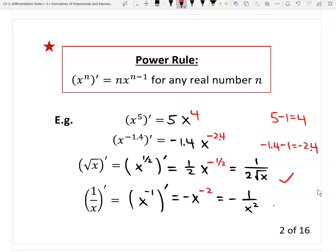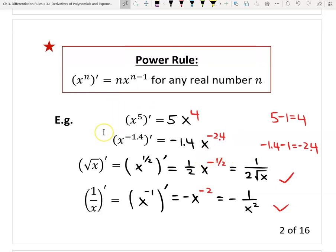One more popular function is the reciprocal function, which we can also write as a power function with exponent negative one. Take the derivative: bring down the power negative one, and the new power is negative one minus one equals negative two. We rewrite this to positive exponent form: negative one over x squared. Both the square root result and the reciprocal result are very popular, so memorize them directly.